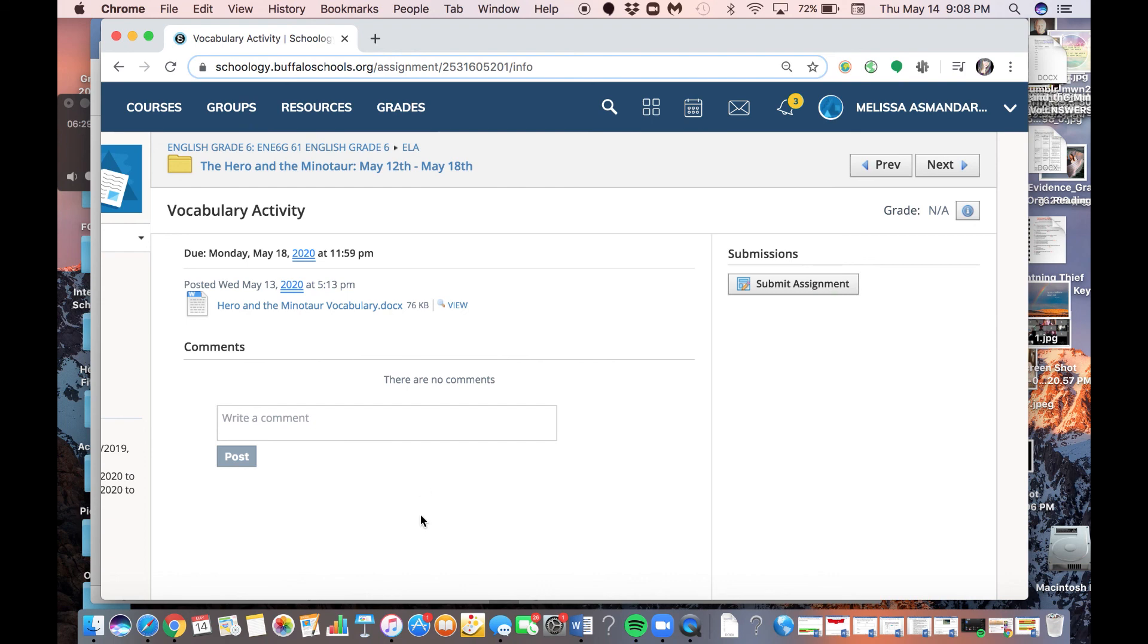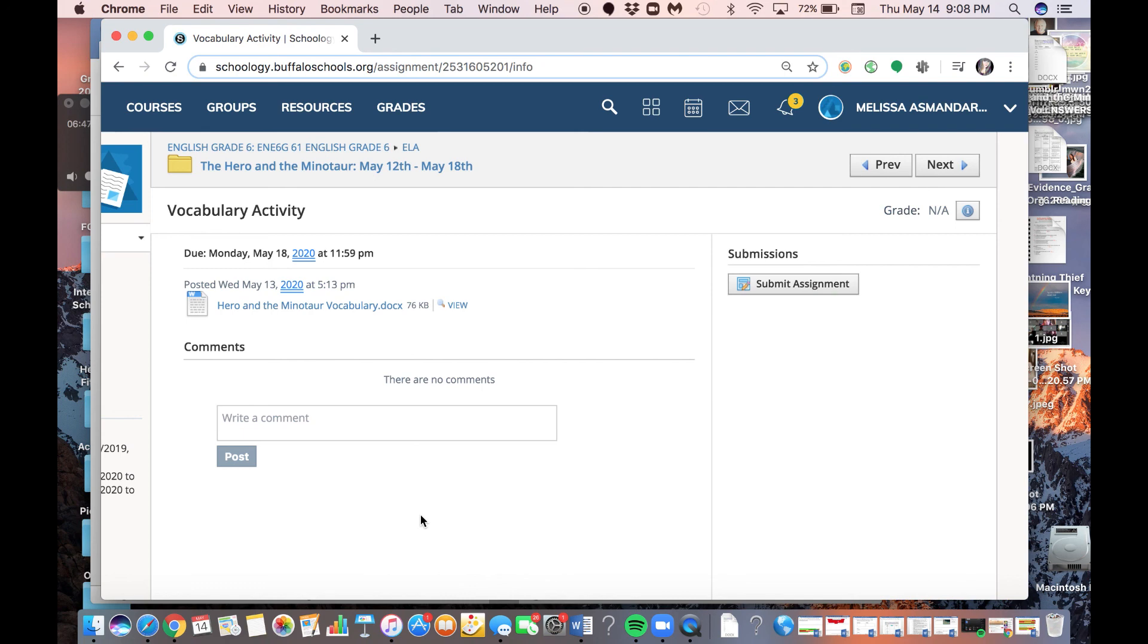I hope this video is helpful for you in submitting your assignments. Again, if you have any questions, please reach out to me or Ms. Eggleston or Ms. Reese. We're happy to help you. This is what we're here for. And also, just so you know, as a reminder, I'm sure a lot of you have heard this like a bajillion times...